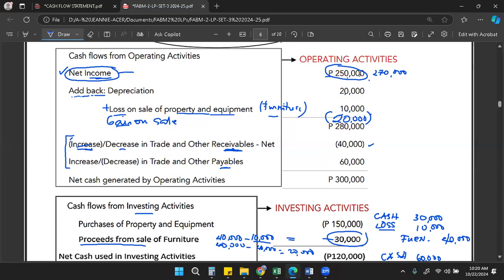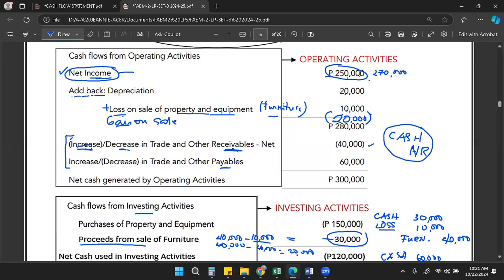Conversely, receivables decrease because of collection. When you collect accounts receivable, you receive cash, and the accounts receivable balance decreases. So there is a cash inflow. But does this collection transaction affect the income statement or net income? No — it only affects balance sheet accounts: cash increases (asset) and accounts receivable decreases (asset). It is not reported in net income.